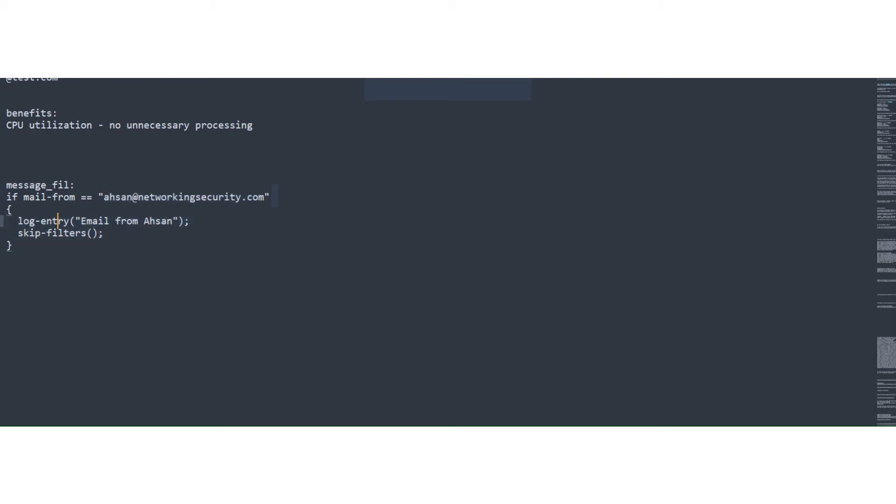The first one is log an entry email from so-and-so and then skip filters. Now this skip filters does not apply to the work queue. So the work queue is still going to be executed. Now the skip filters only applies to the rest of the message filters that may be present after this message filter. All right.